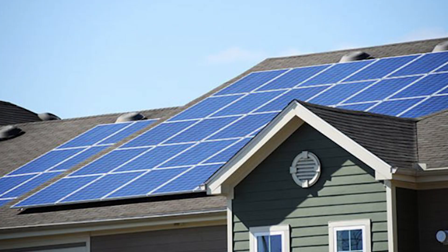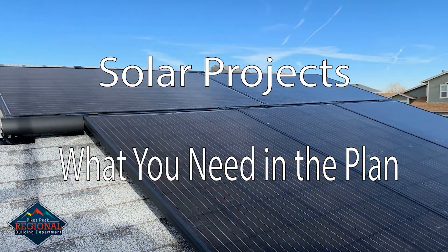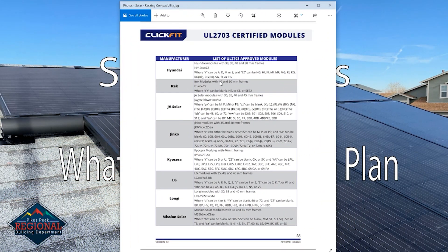The last document from the manufacturer specs we need to see is a document showing that the rack and solar panels have been evaluated together as a method of grounding the panels. This form not only needs to show that the racking system can handle the solar panels you are using, but it needs to show that it can handle the specific model number you're using. Not having a document like this is the number one reason that solar plans get rejected at Pikes Peak Regional Building. This can typically be found in the back of the racking installation manual.